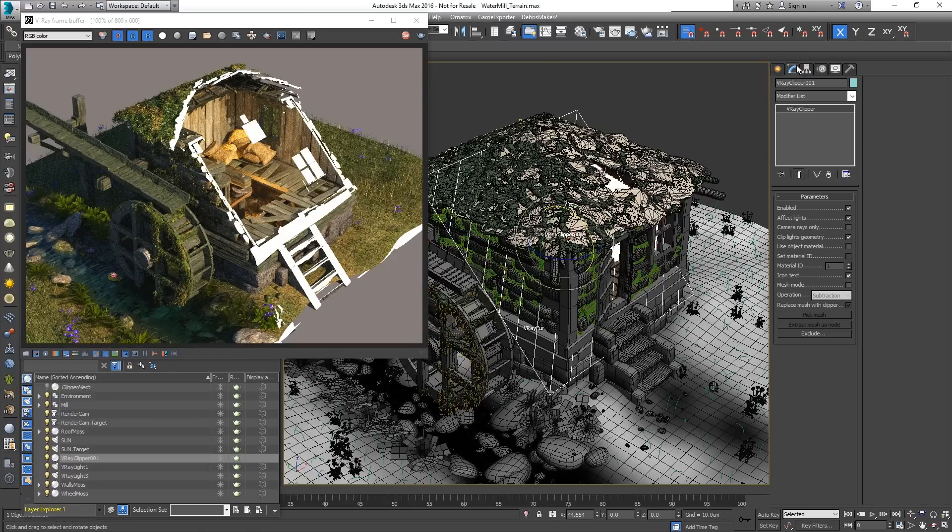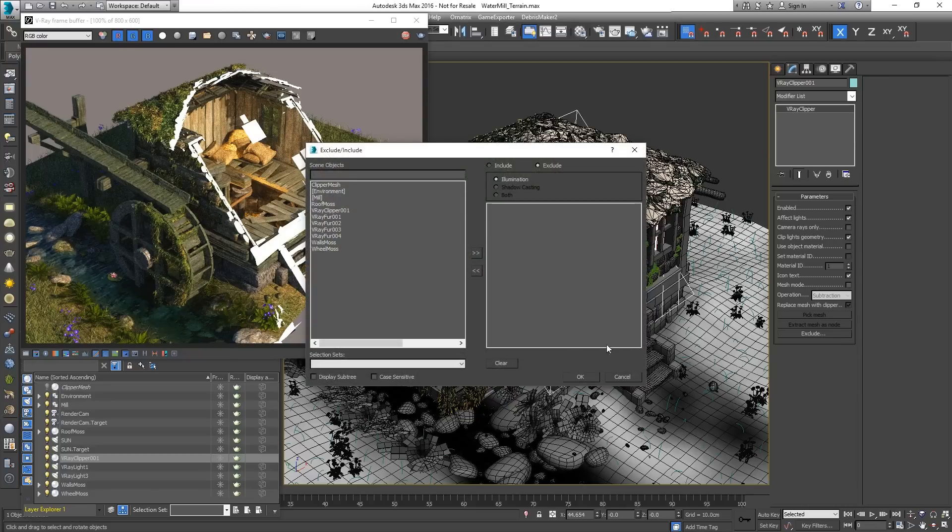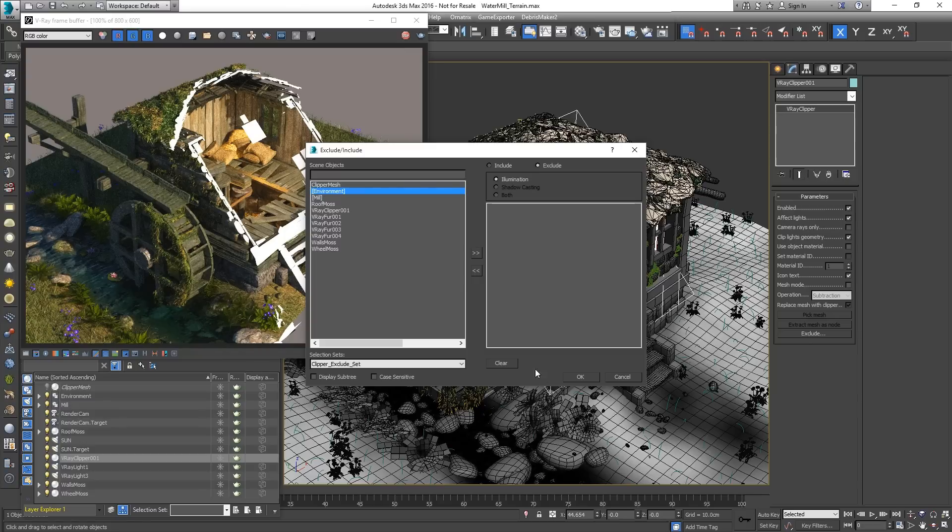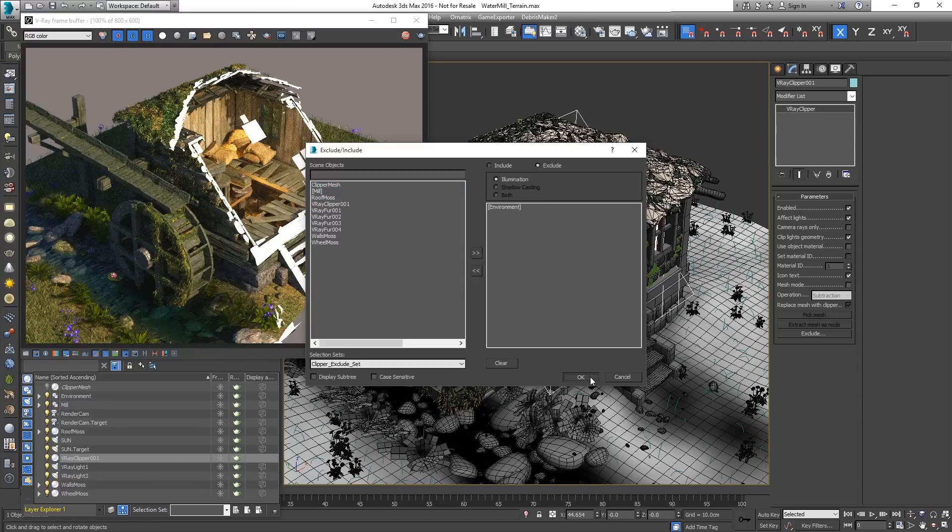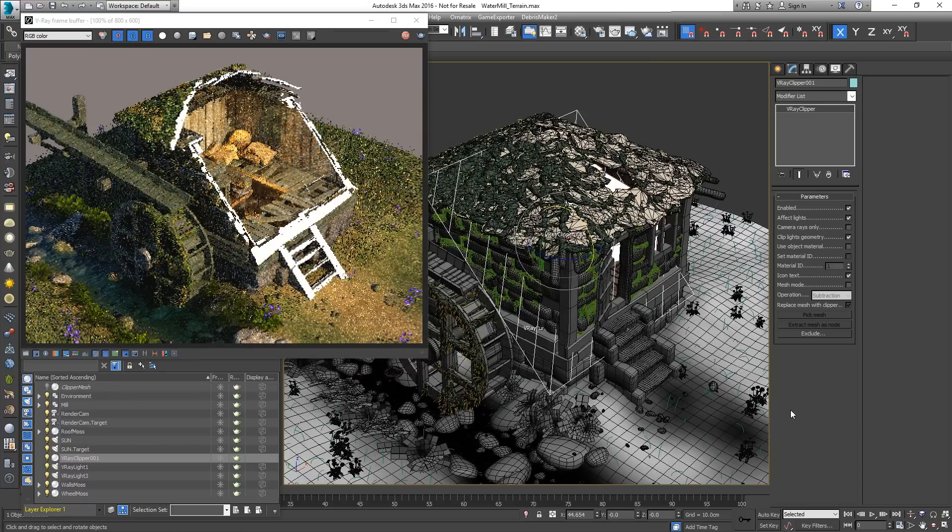To exclude some, for example the ground and the surroundings, click on the Exclude list button. In this case there is a predefined selection set. Now just the house is being cut.